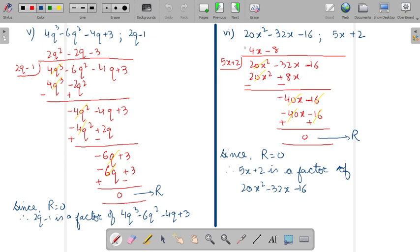Similarly, in the sixth part, after doing the division you get the first quotient term as 4x. 4x ko dono se multiply kareenge, so you will get two terms. Then solve it by changing its sign. Multiply by minus 8 to get two more terms, and change their sign. Again you are getting its remainder as 0. Since remainder is 0, therefore the second polynomial, 5x plus 2, is a factor of the first polynomial.